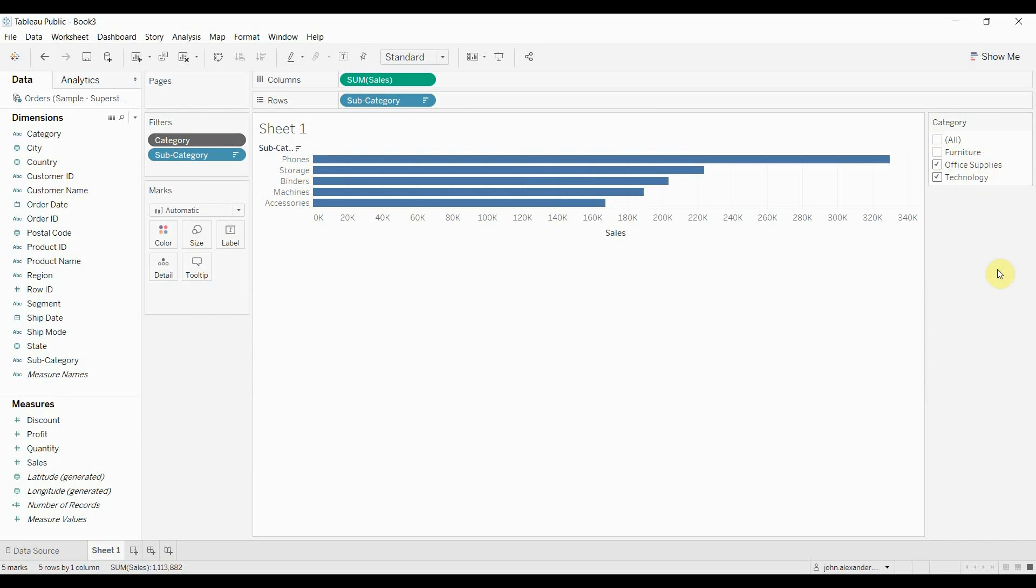Because now we don't have any data from furniture flowing through, we only have office supplies and technology. That will speed up the processing of any subsequent filters that you have after the context filter. It will also help speed up any calculations or anything like that. And this can have a significant impact on how your visualizations, how your dashboards perform.